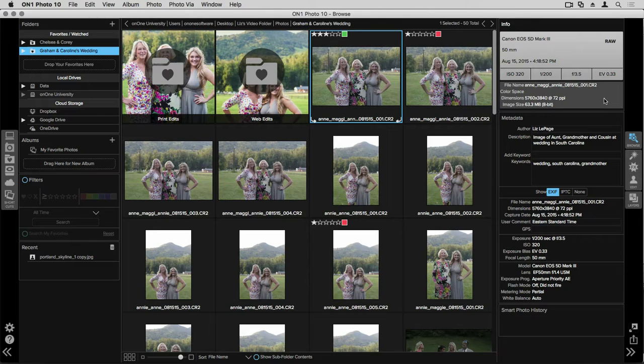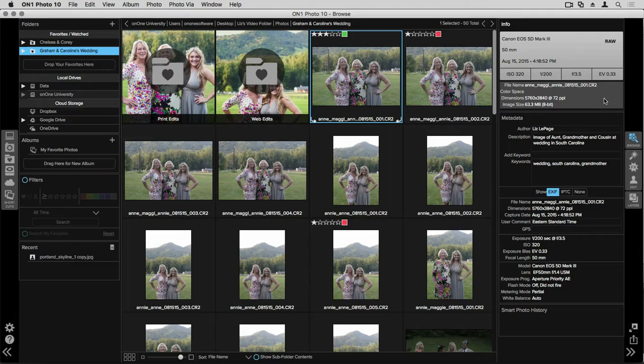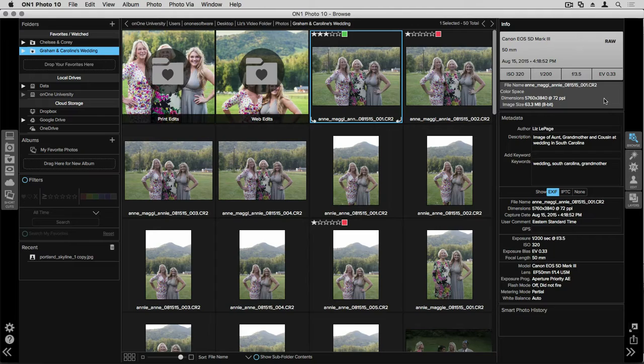I have an image selected inside of Perfect Browse, and on the right hand side of my screen you can see that I've opened up the metadata pane. At the top you'll see the author or the photographer of this image, Liz LePage. The description of the photo - it's an image of my aunt, grandmother, and cousin at a wedding in South Carolina. And then you'll also see keywords that I've logged into the image that relate to the photo.